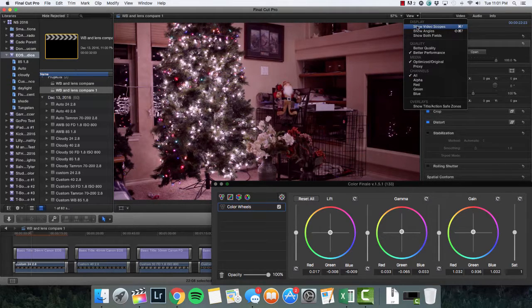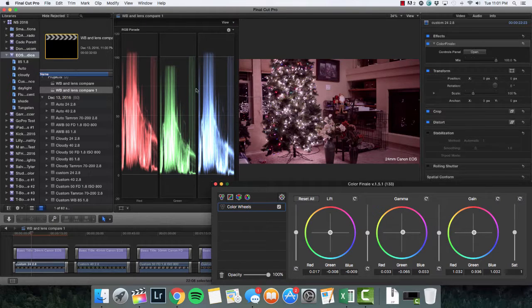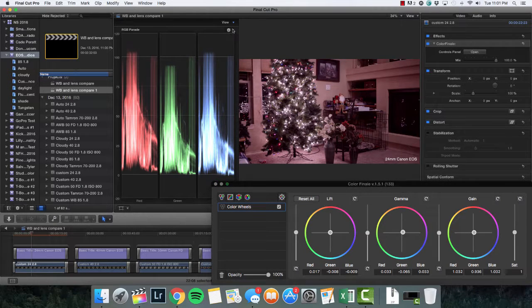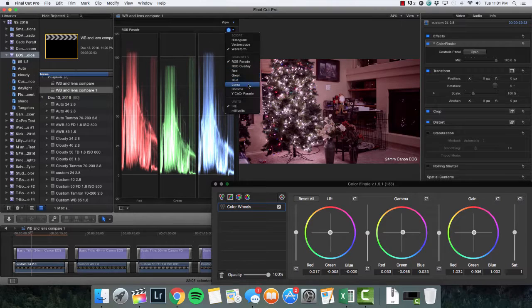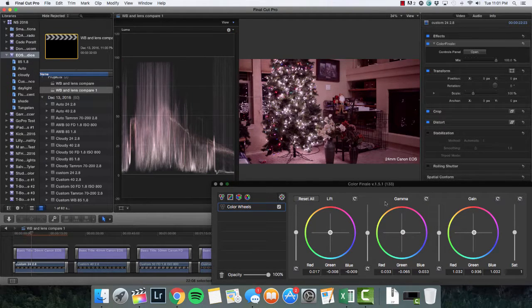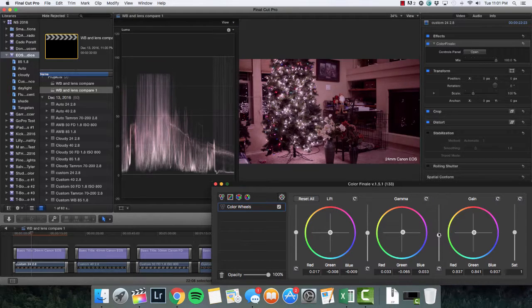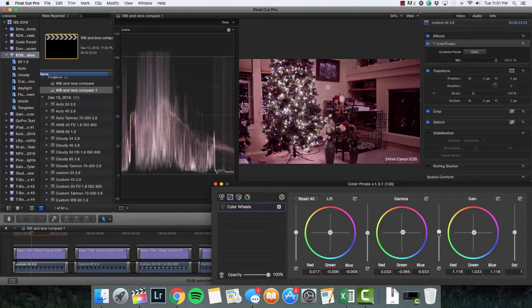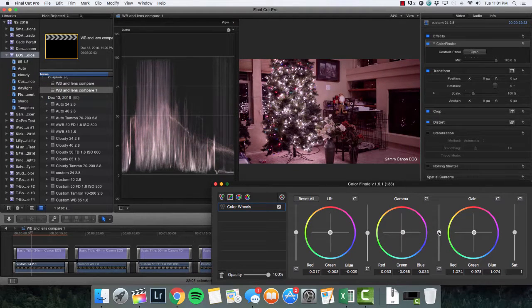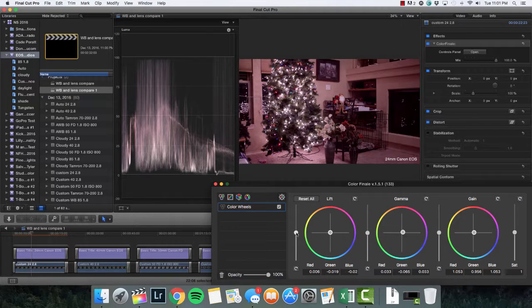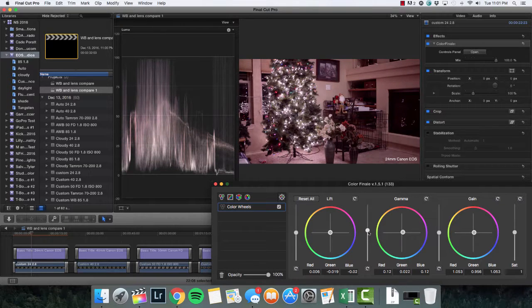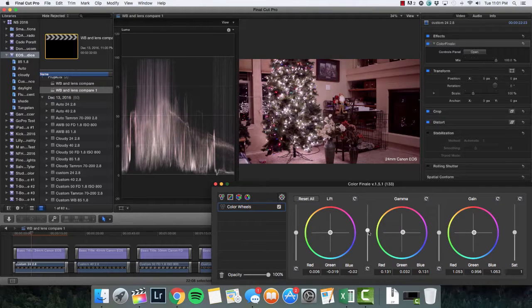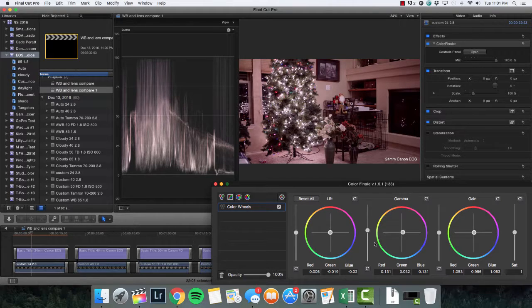The first thing before we even get into color correction that you're supposed to do if you look at your video scopes is make sure you balance the luma. So essentially we don't want to have our whites too white, so we would go to the top of that 100 percent, bring the darks down to about here, and then see if we need to raise up, probably raise up the mids a little teeny bit. And so that would be balanced there within that shot.